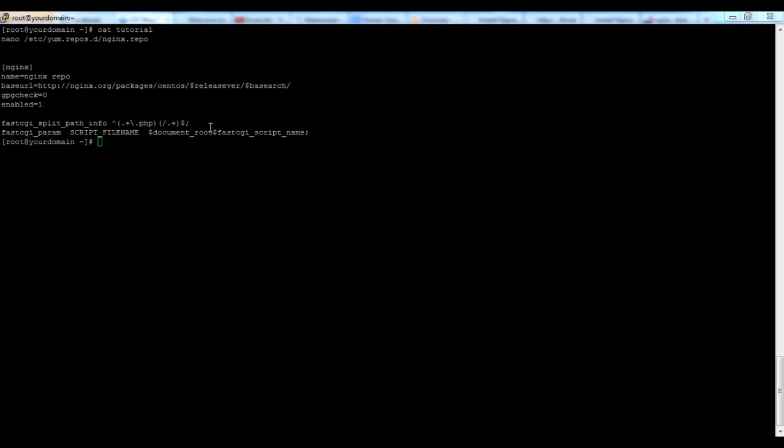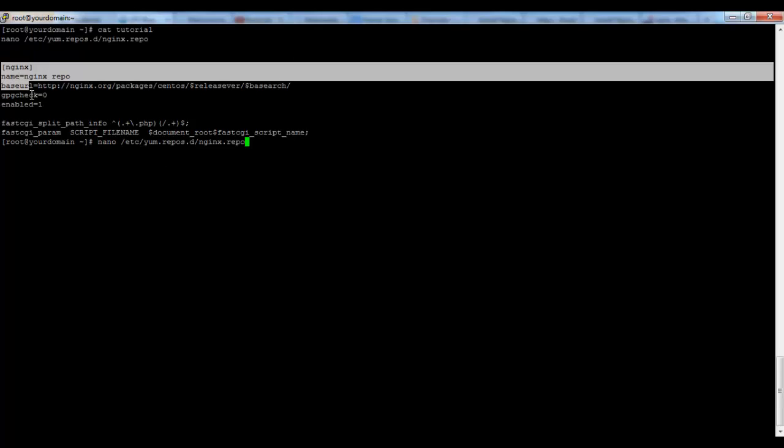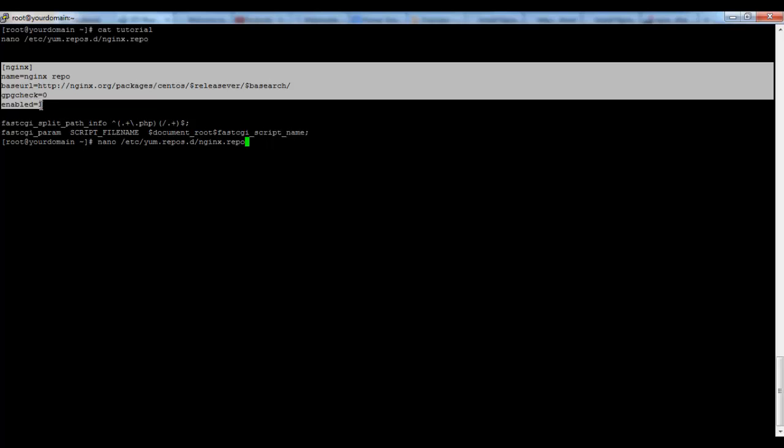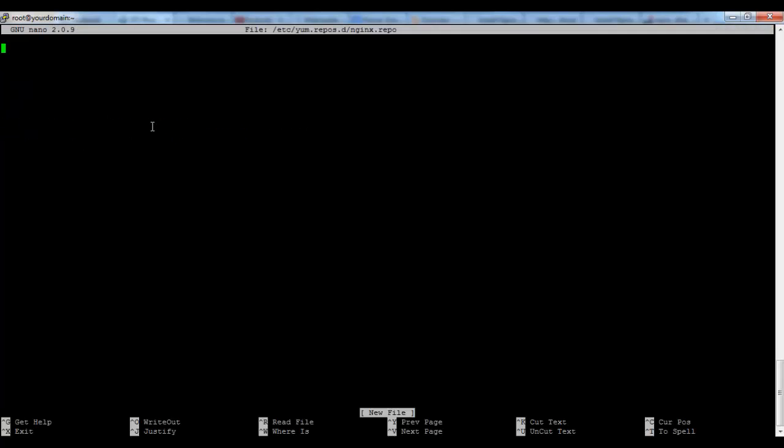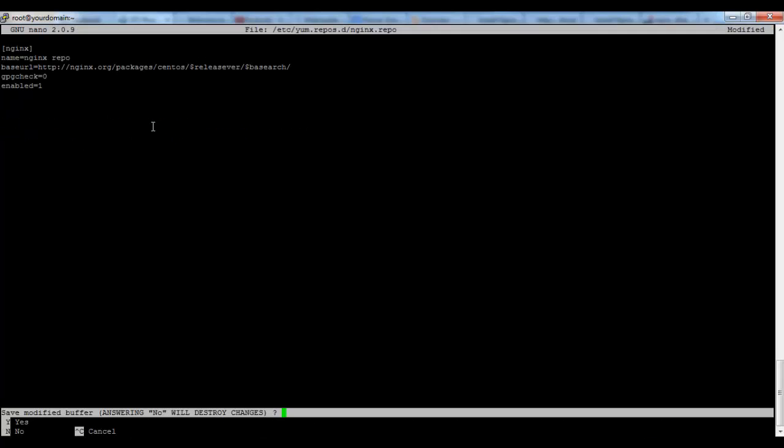First of all we have to enable the Nginx repository in YUM. We can do that by creating this file and adding this paragraph and save it.